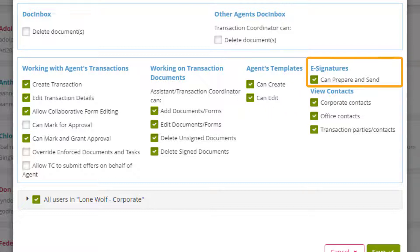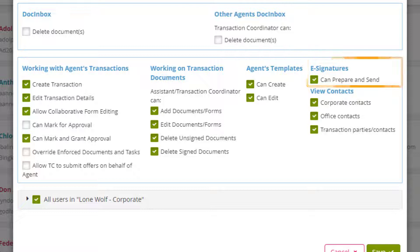E-signatures allows the transaction coordinator to prep and send documents for signature. However if deactivated the transaction coordinator will not have e-signature rights at all.